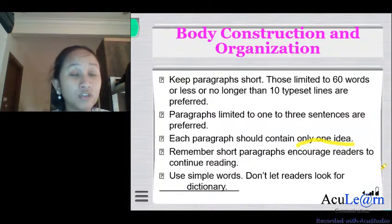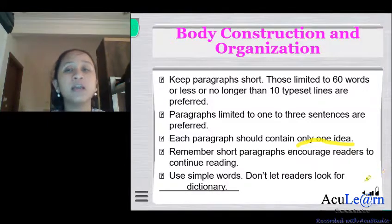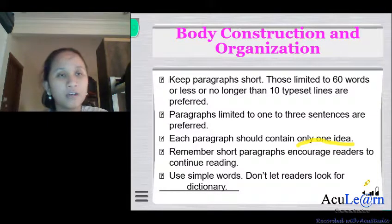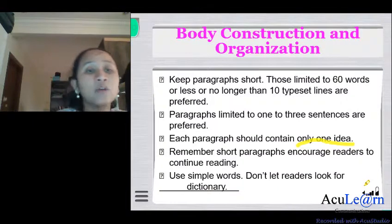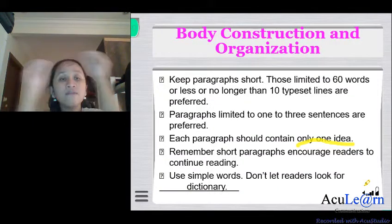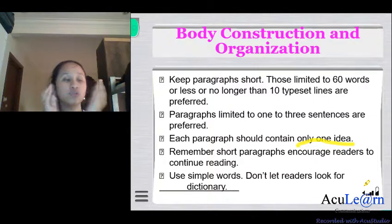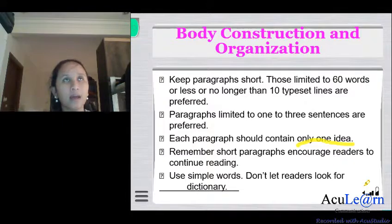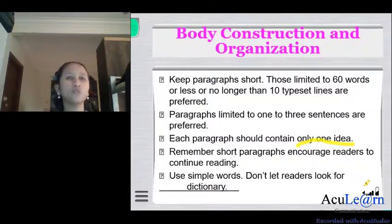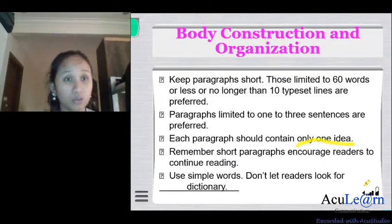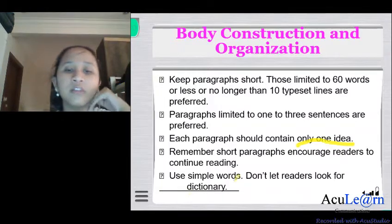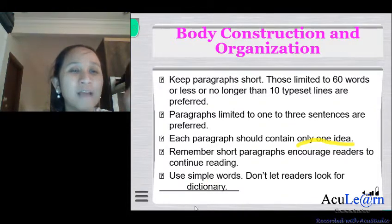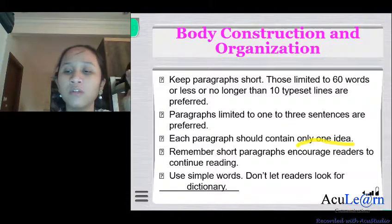Short paragraphs encourage readers to continue reading. Because there are so many news stories in an online news portal or a newspaper, we practice the inverted pyramid style to make sure readers can get through every story as quickly as possible. Always use simple words — don't make readers reach for a dictionary. Use layman's terms.